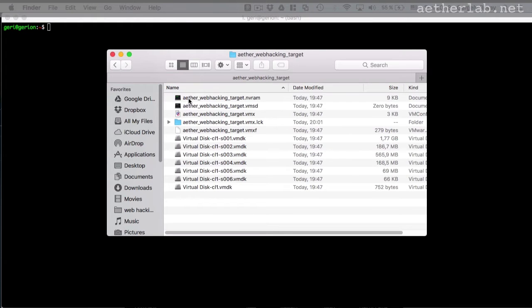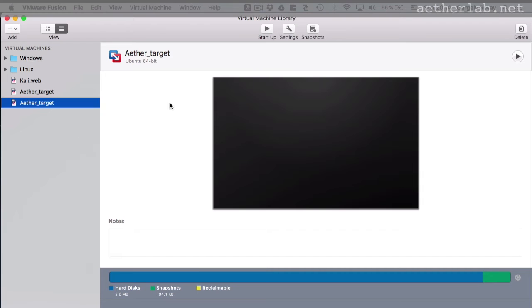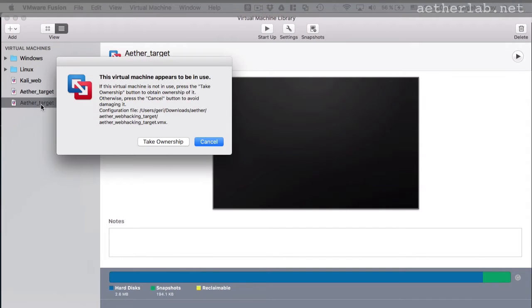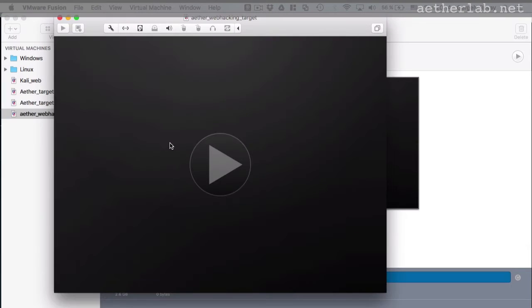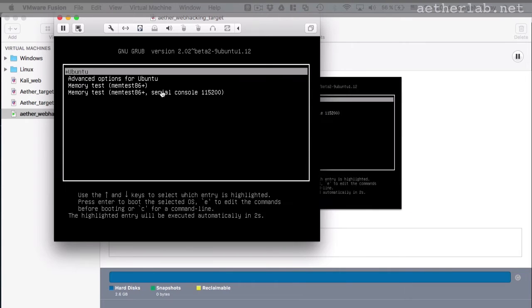And when you did that, then just double-click the aetherwebhackingtarget.vmx file. And then it will open in VMware. And then you can say, take ownership. And then it boots immediately.